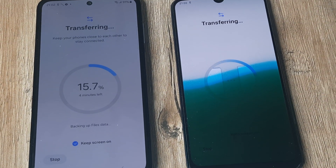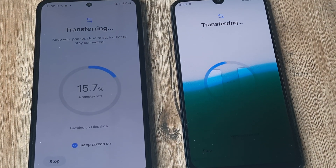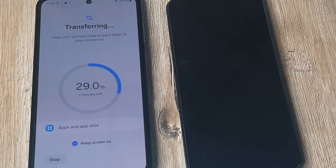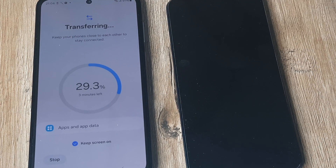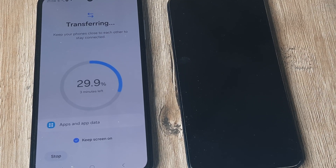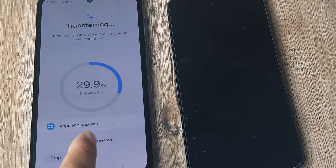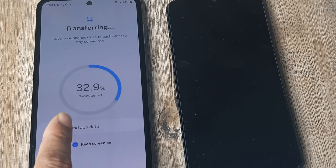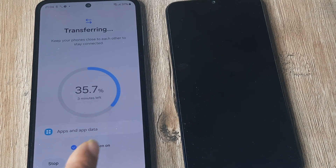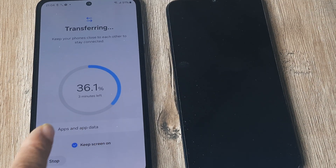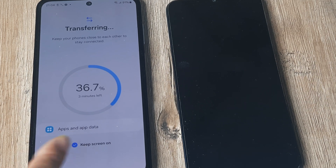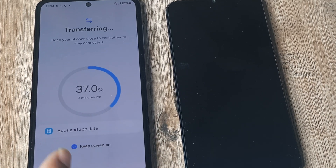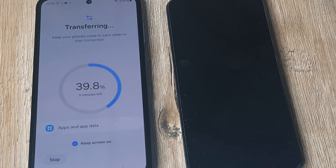I will pause and once it's done we can resume and I'll show you the rest. As the data is transferred you will see what things are getting transferred — things like messages, call logs, photos, apps and app data. All those things are reflected as the data transfer happens.